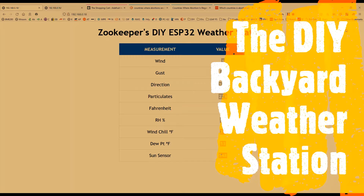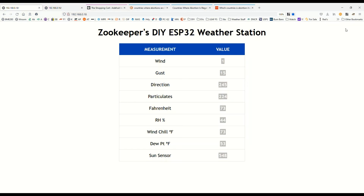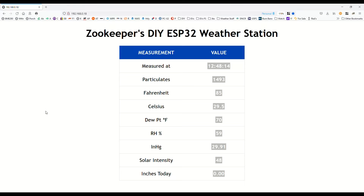YouTube Zookeeper and the DIY Backyard Weather Station. Here are what I believe will be my final configuration for the web interface.